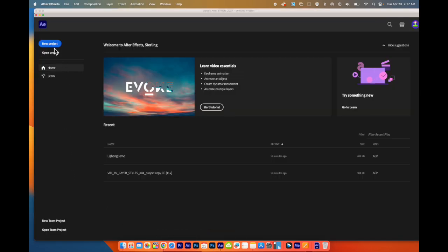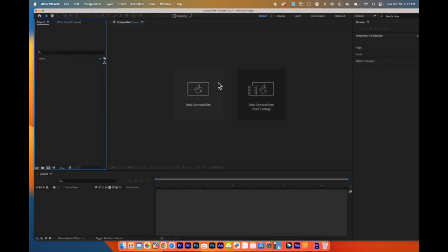When After Effects opens, you can click on New Project. It should bring you to this window. If there are any pop-ups, you can close out of them.